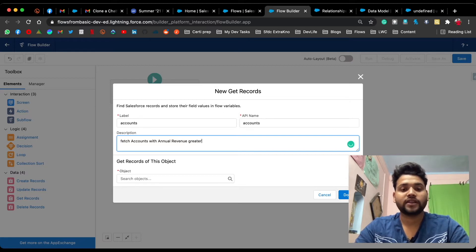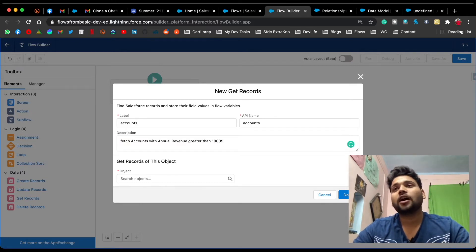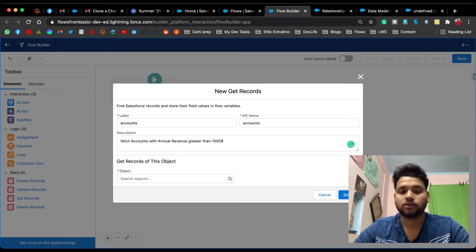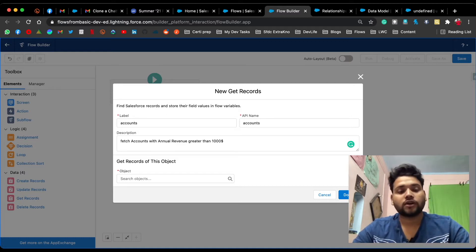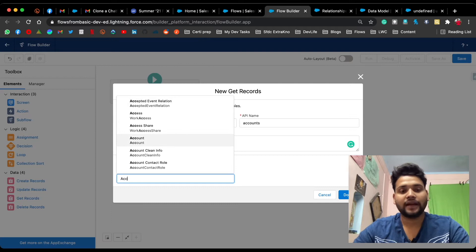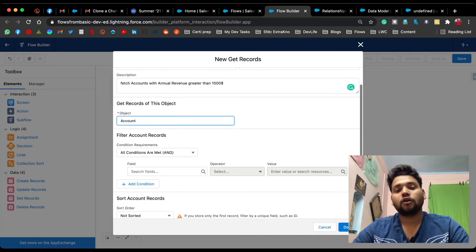In the description we can provide: 'Fetch accounts with annual revenue greater than one hundred thousand dollars.' Under 'Record of this Object,' you need to provide the object from which you are going to fetch the records. Since I need Account records, let's type Account and select it.